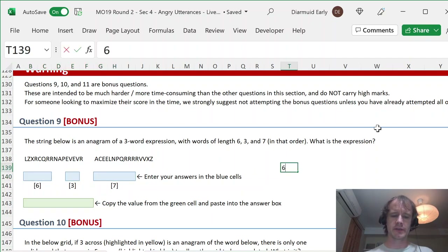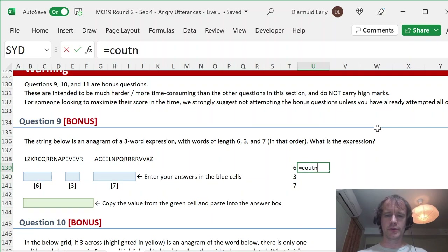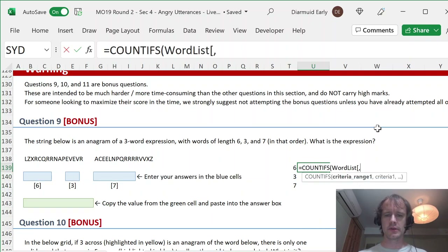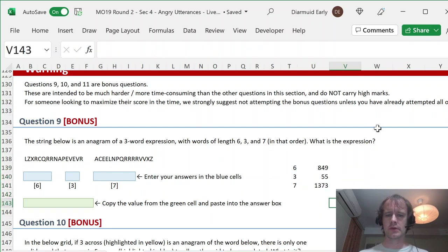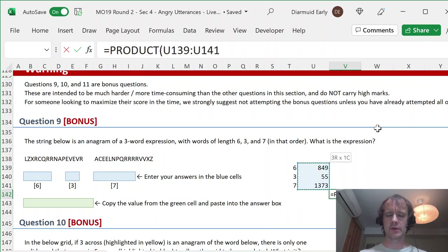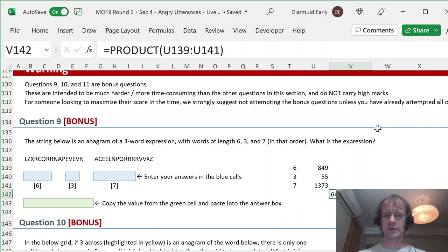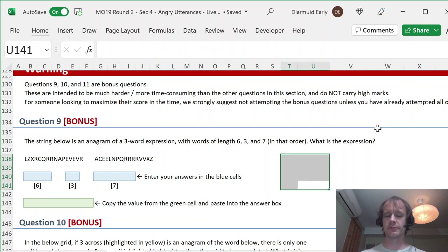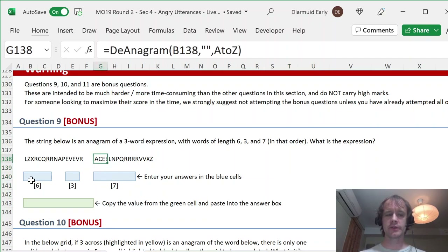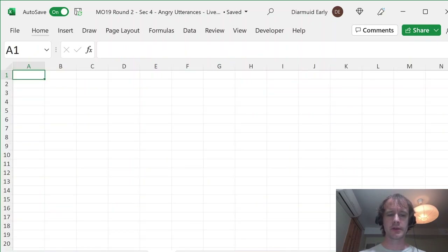So first thing I'm going to do is just say six, three, seven. How many words are we talking about? COUNTIFS, word list length equals this. If I were to naively consider all combinations of words I'd be looking at 64 million different combinations — that's not going to be great. We're going to need to filter it down a little bit first. So I'm going to start on a new tab. I'll just have a Q9 tab.